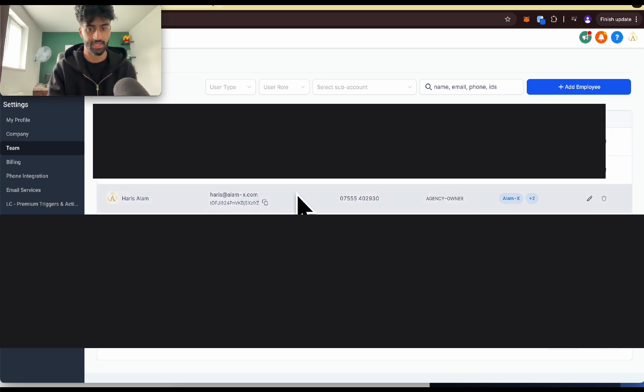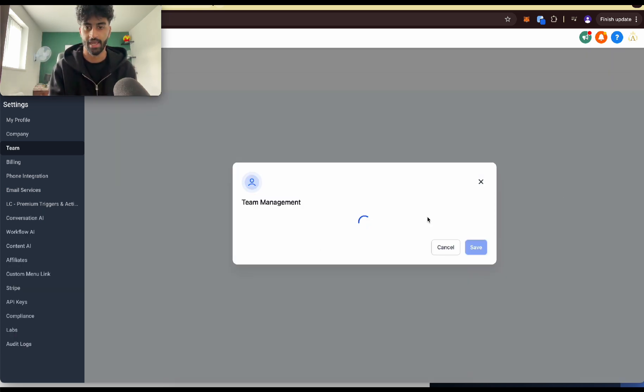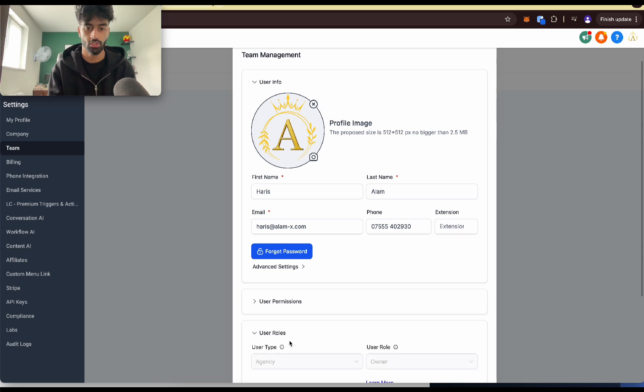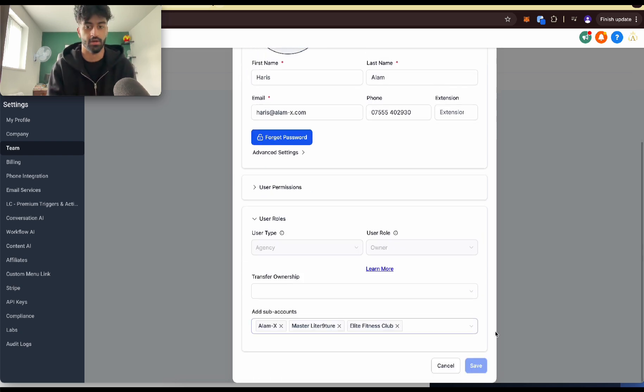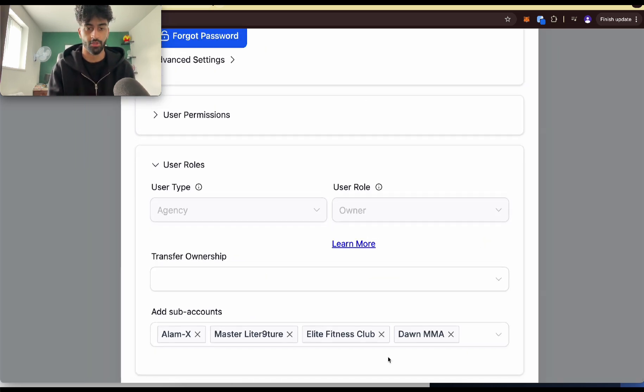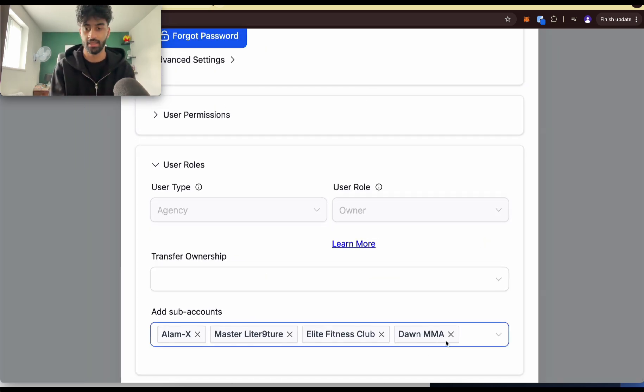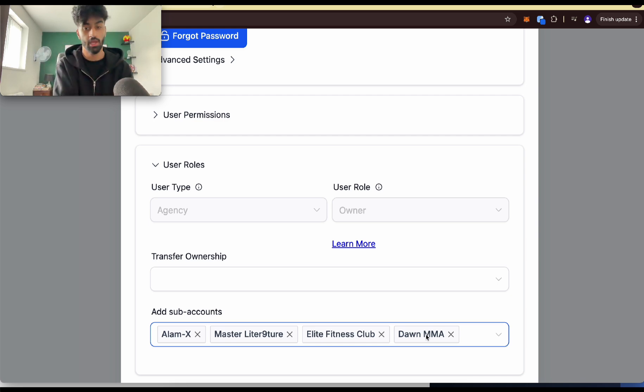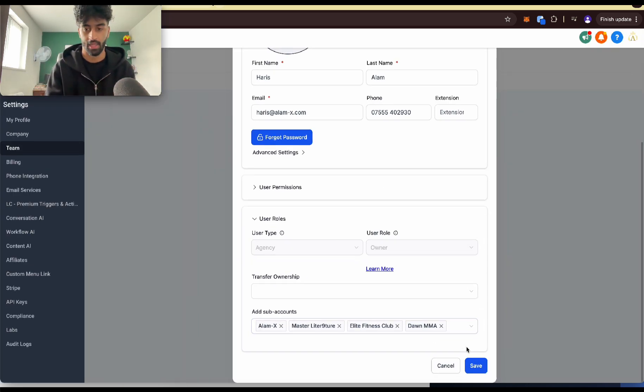But if you go to yourself here, then go on to this edit section. Go to user roles, which is yourself. And what you're going to do is go to add sub-accounts and then click all the sub-accounts. For example, I never had Doordemium before. I just clicked on Doordemium now. I press save.